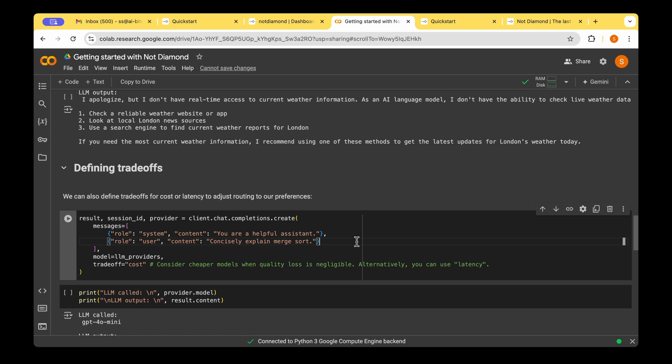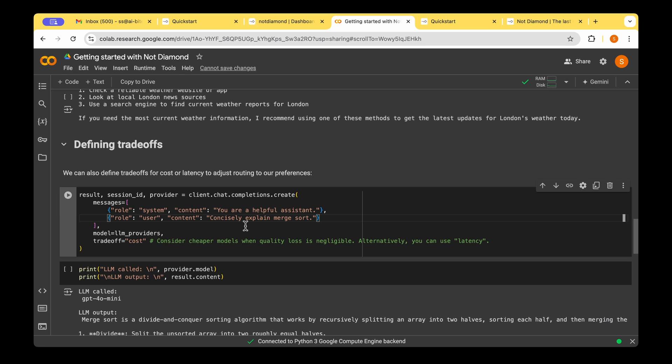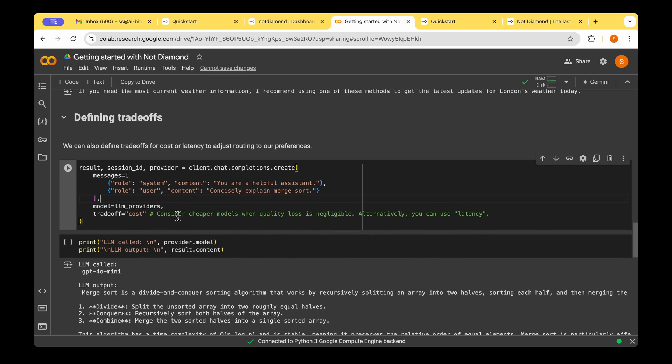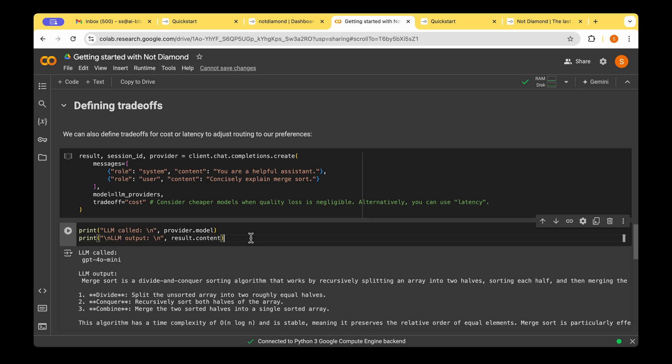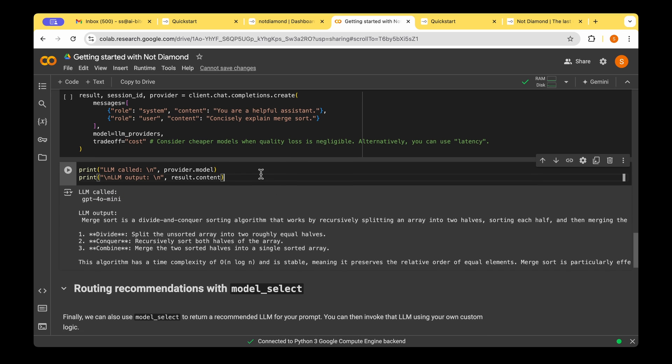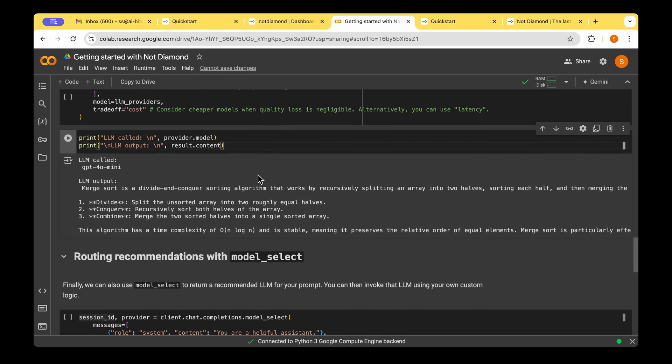In order to make it choose a different model, or in order to choose a model based on some criteria such as trade-off, a trade-off between cost and latency, we have to provide a new parameter called tradeoff to the same create function, and we provide the tradeoff as the cost. Then it cleverly understands that our concern is that of cost, and it chooses the model that is the least expensive one. So in this case, even though Cloud 3.5 is the best in terms of the quality of the response, because now we are concerned about the cost, it gives back the response from the GPT-4O mini.